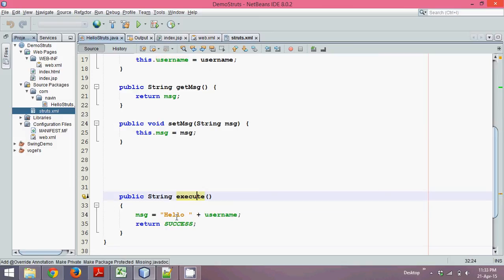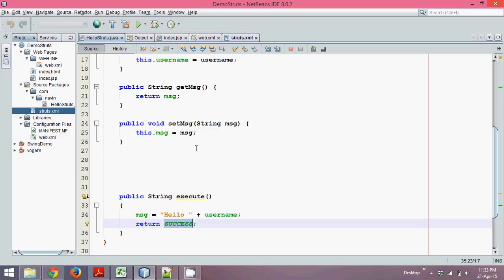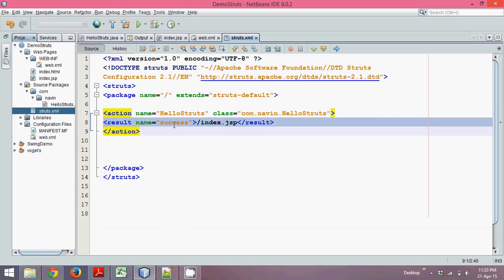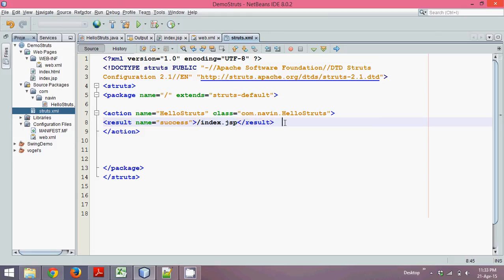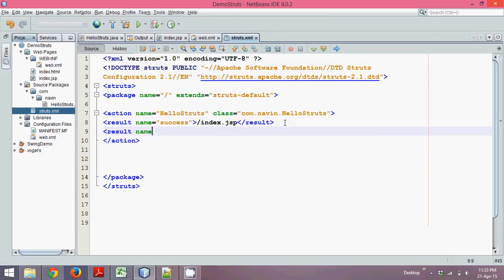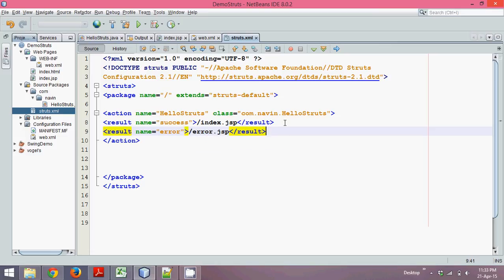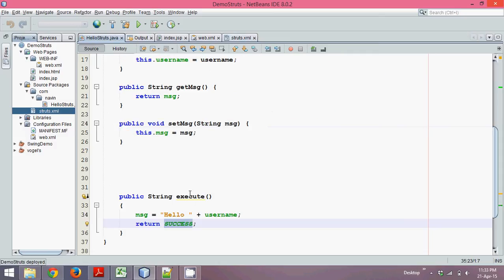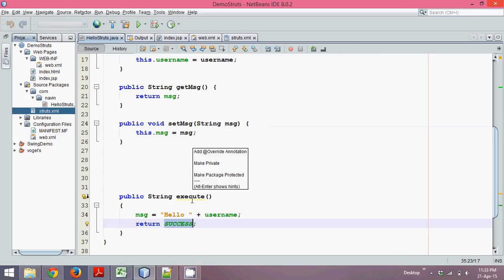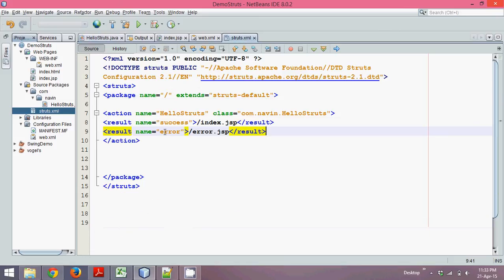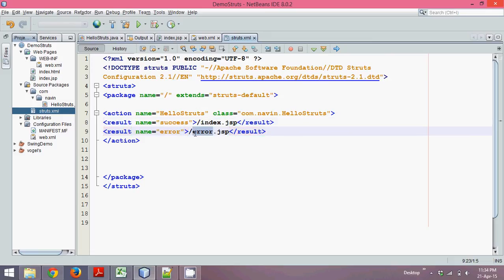In the execute() method, we are returning 'success'. In struts.xml, this success result maps to index.jsp. You can also define different results — for example, a result named 'error' that calls error.jsp. The execute method may return different strings: success, error, login, and so on. struts.xml checks the result and routes accordingly — if success, this page; if error, that page. It's like an if-else condition.